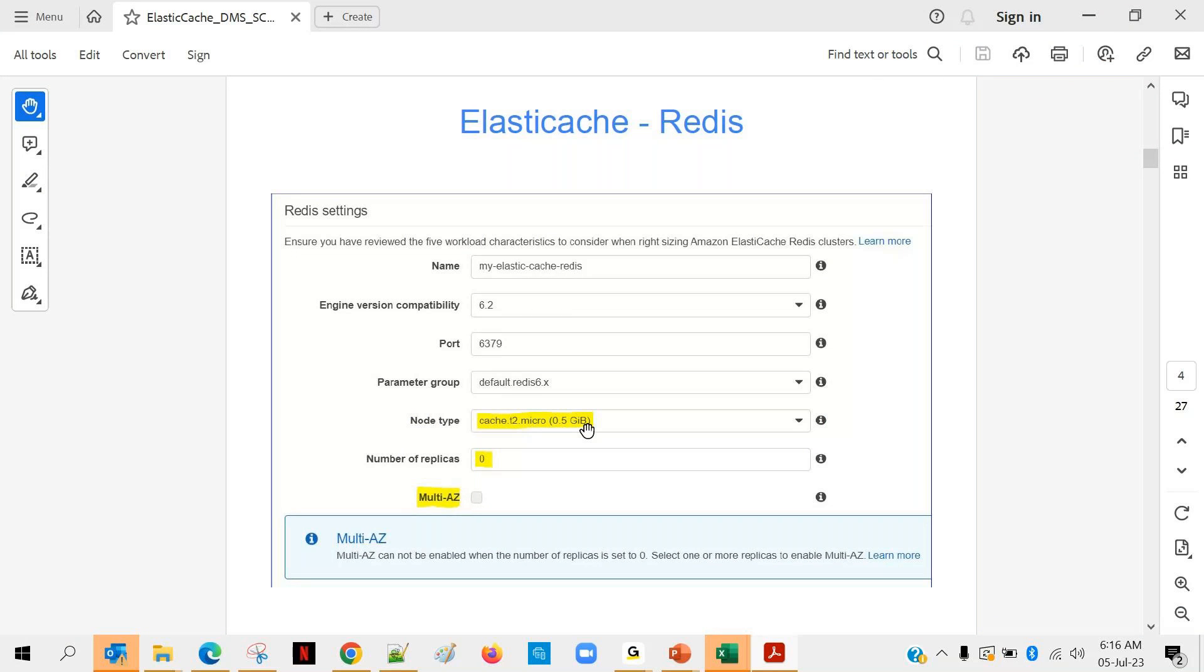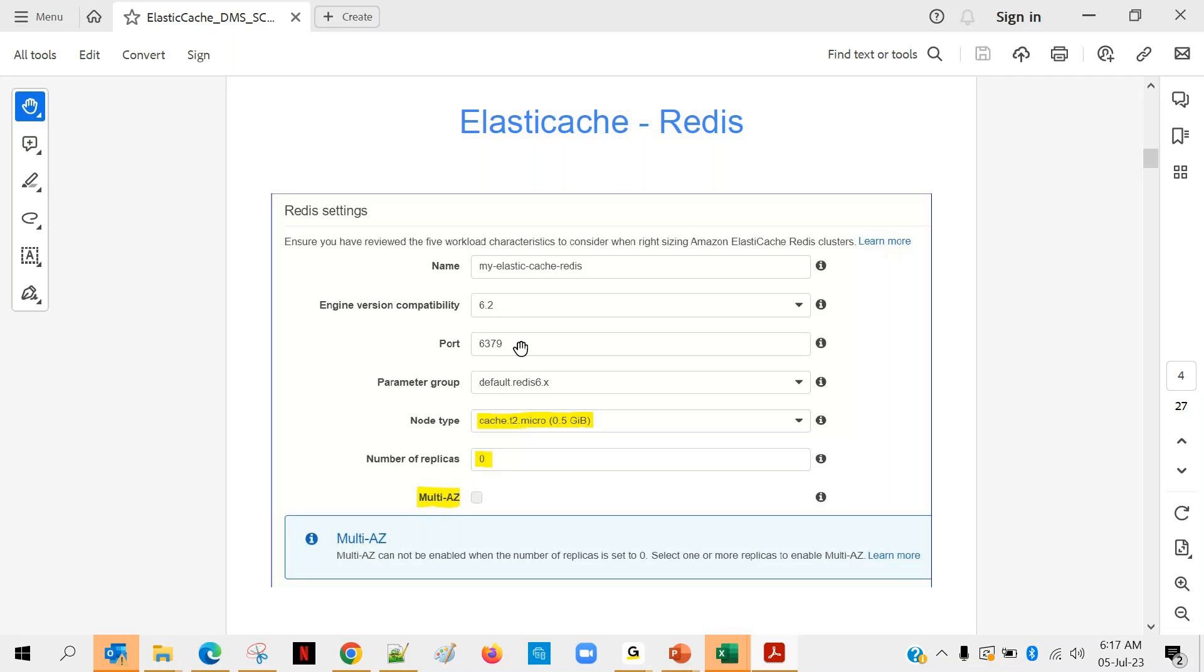This one shows how to create a Redis cluster - the UI is little different because this one was taken few months back and in the meantime they have changed the UI, but anyway ultimately it will be asking few things like: what is the name of your cluster, what is the engine version you can go with the latest one, port is standard you don't have to change it - 6379 is the standard port for Redis cluster, then there is a parameter group that will be always default selected, node type cache.t2.micro, I think the same is selected by us now, number of replicas is zero.